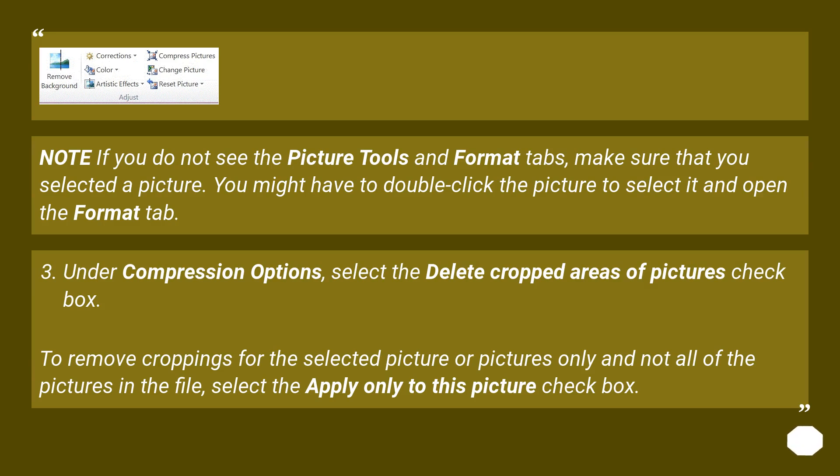Note: if you do not see the Picture Tools and Format tabs, make sure that you selected a picture. You might have to double-click the picture to select it and open the Format tab.